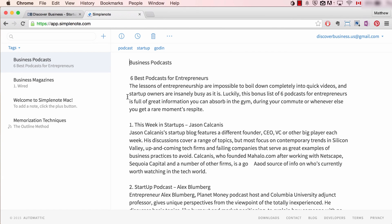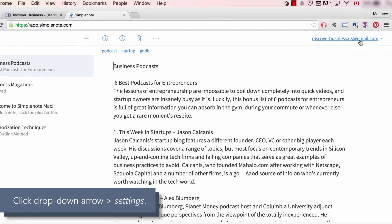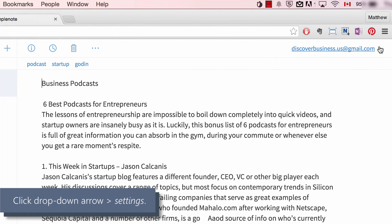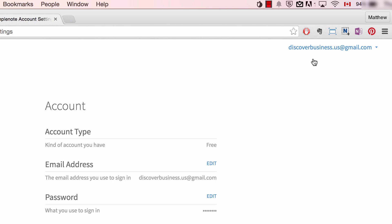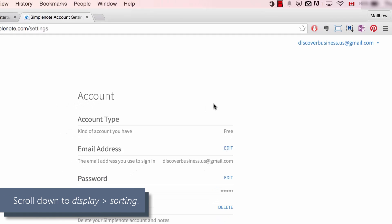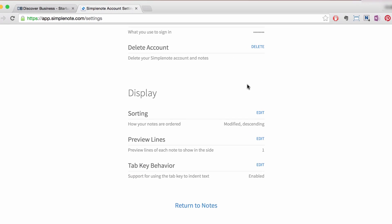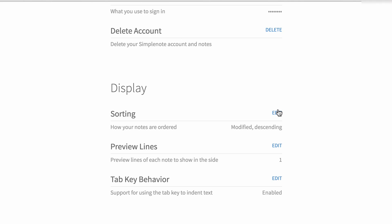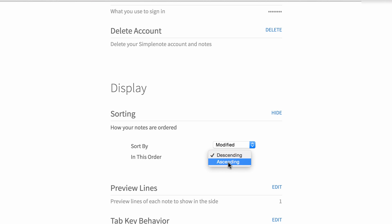Now to sort notes using the web version of Simplenote, follow these two steps. Step one: click the drop-down arrow to the right of your registered email address and select Settings. Step two: scroll down to Display and then Sorting, click Edit. From here you can select Sort By as well as order — Descending or Ascending.